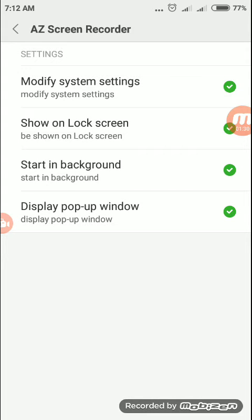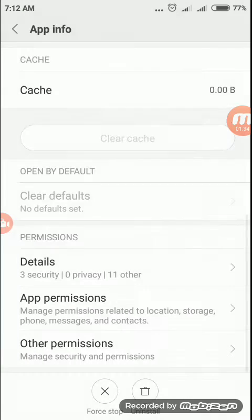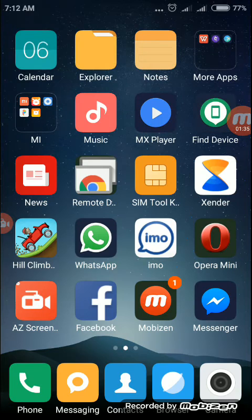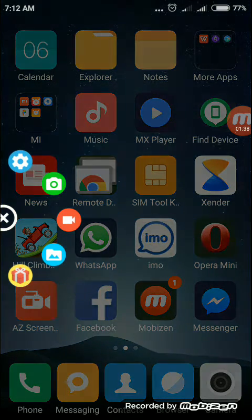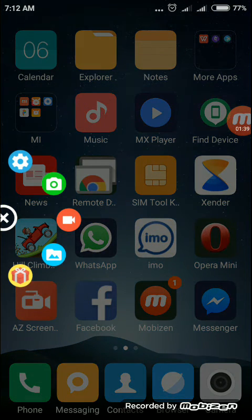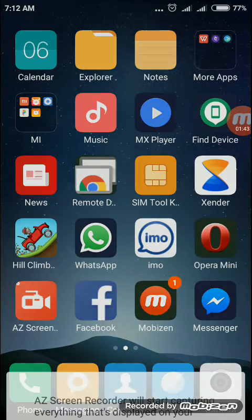Now you will see a video camera icon appears. That means it won't ask for the permission anymore — see. This is the video camera icon. You can use it to record your screen.